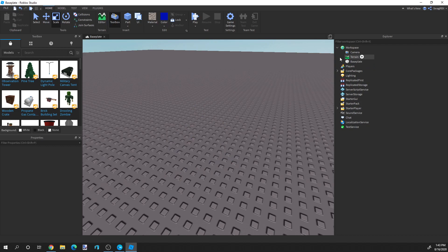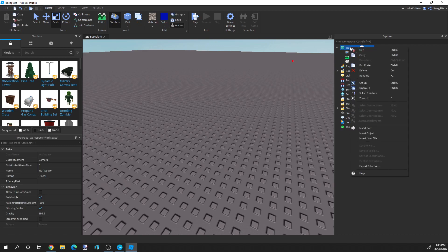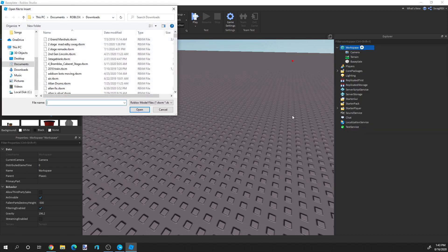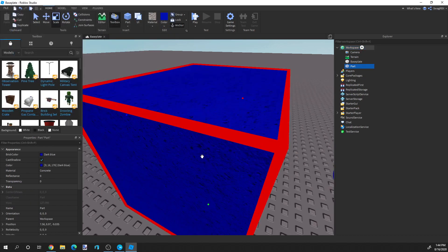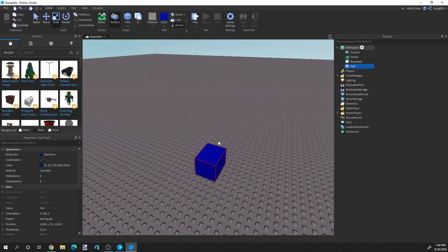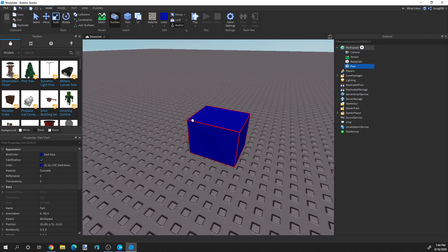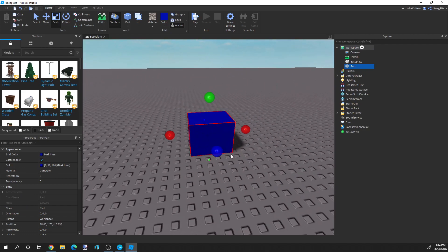So now let's say we lost it — it's gone — but it's okay because we saved it as a file. So we can right-click Workspace, choose 'Insert from File', and we're going to search up our model. Let's find it. There it is — 'Blue Concrete Model'. We insert it, and we have the exact shape and part that we saved.